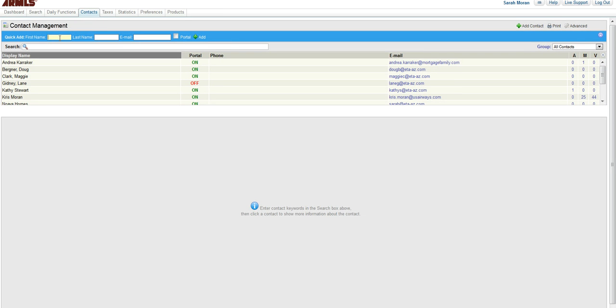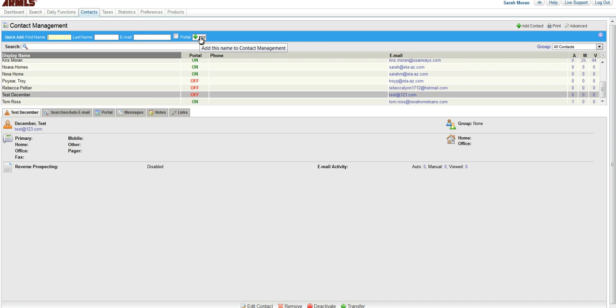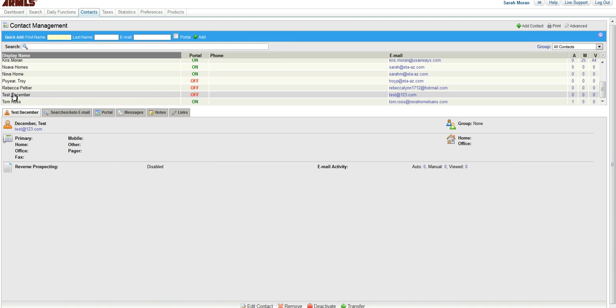You are going to add a contact here, so let's just call it Test December with an email of test@123.com, and we're going to click Add. Their name will be highlighted and their information will come up here at the bottom.